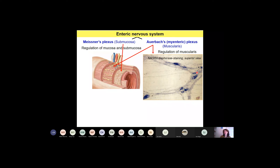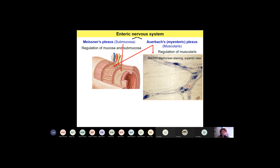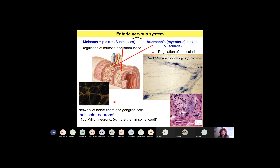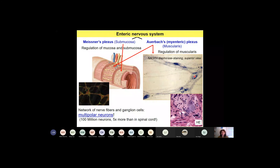In the practical course you will have a histological slide showing this plexus with a special staining method, in a bird's eye view. You will see the nerve cells and their morphology — the neurons are multipolar, so they have lots of dendrites. They form a real network in the entire alimentary canal. This plexus contains more than 100 million neurons — five times more than the number of neurons in the spinal cord. It can be called the brain of the alimentary canal.